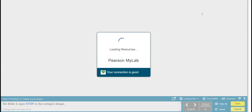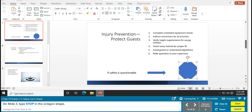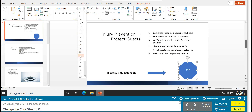Task 13 is adding text to shapes. On slide 3, type 'STOP' in all capitals inside the octagon shape — it should already be highlighted. Then change the font size to 32: go to the font size box and select 32. Task 13 is complete.